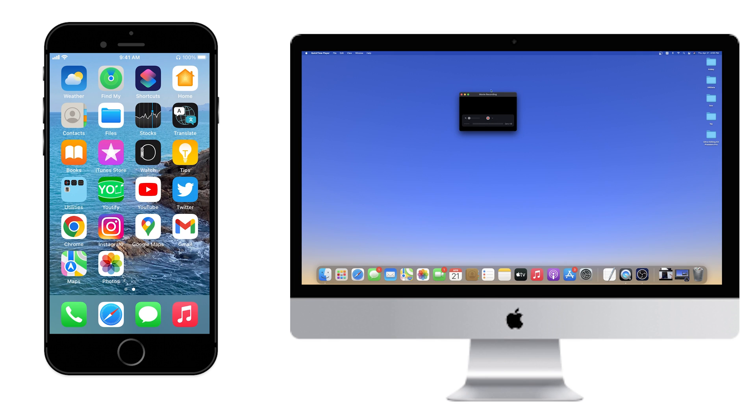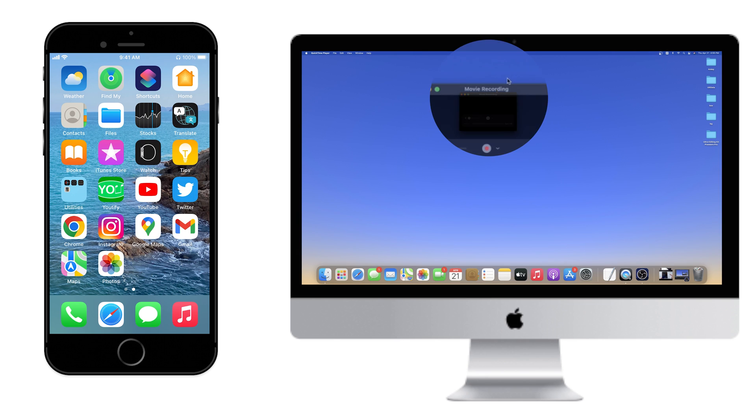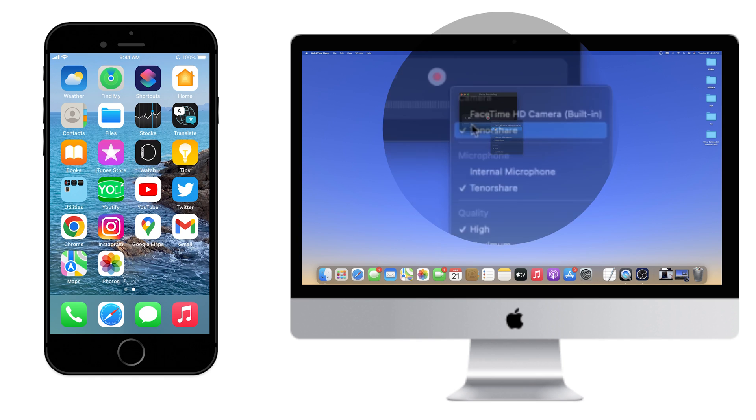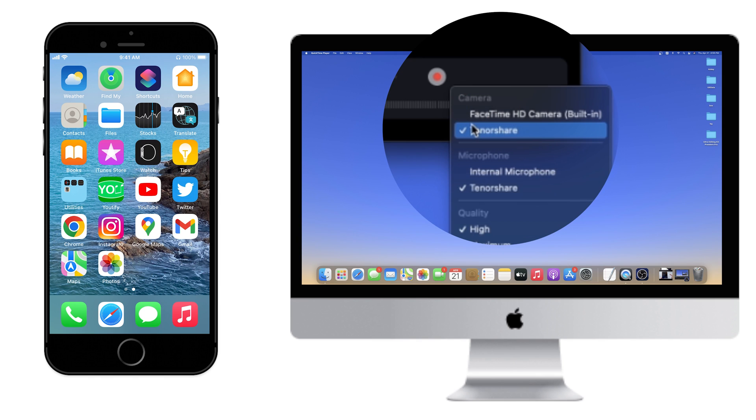A screen should appear and it says Movie Recording. Click on the white down arrow on the center right, and your iPhone should be listed as a camera option.